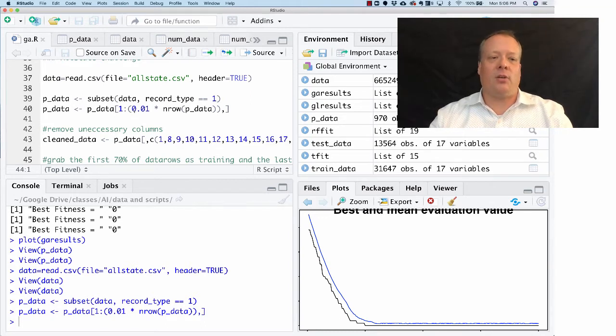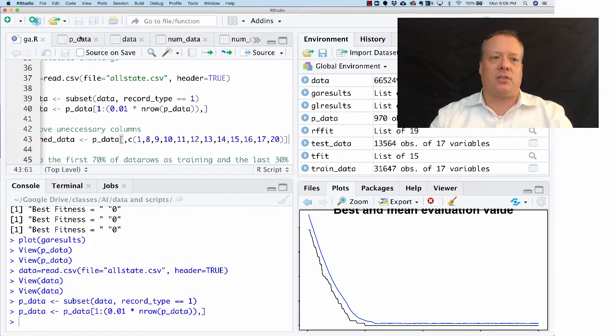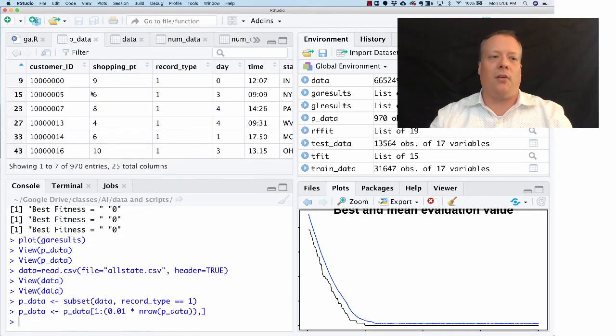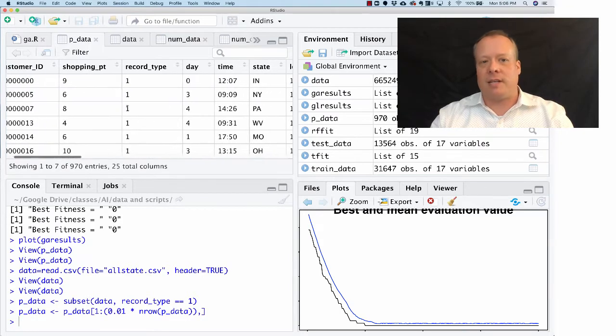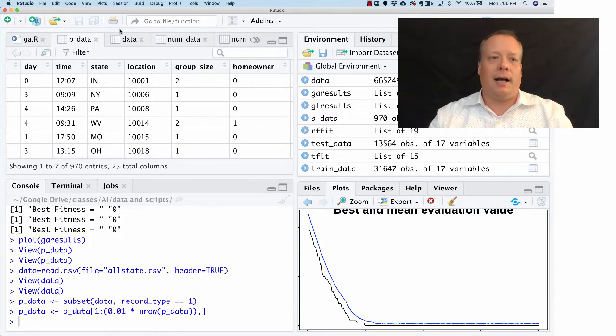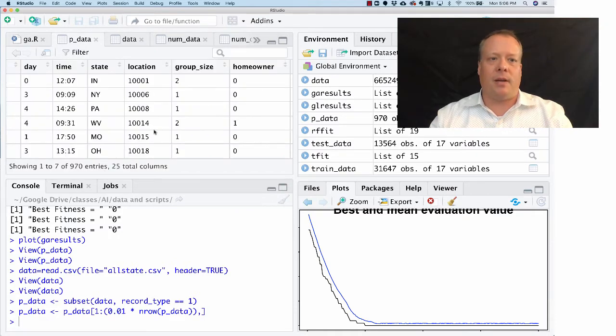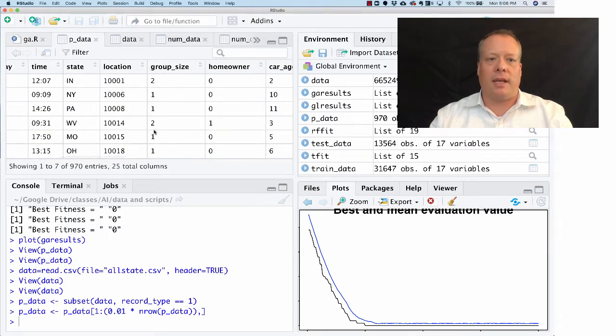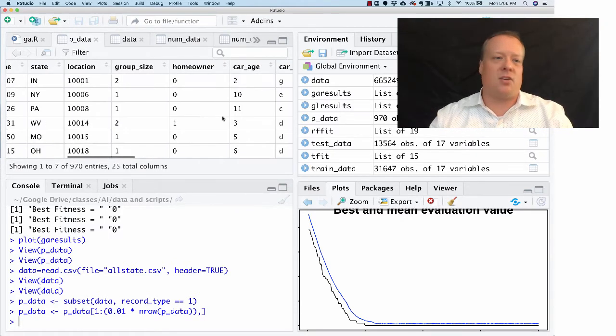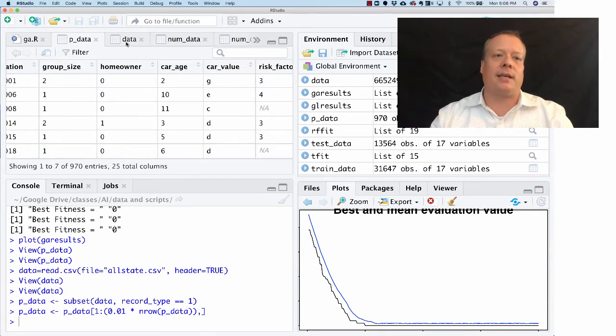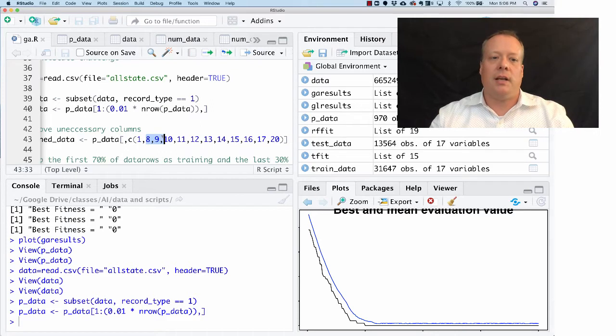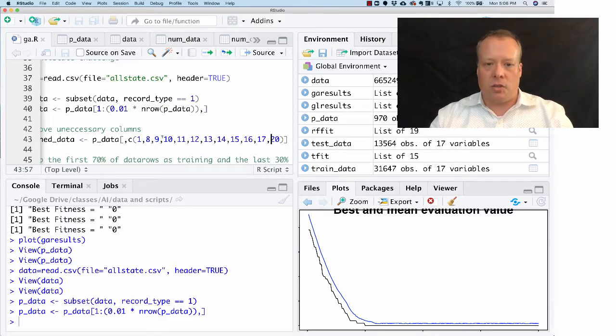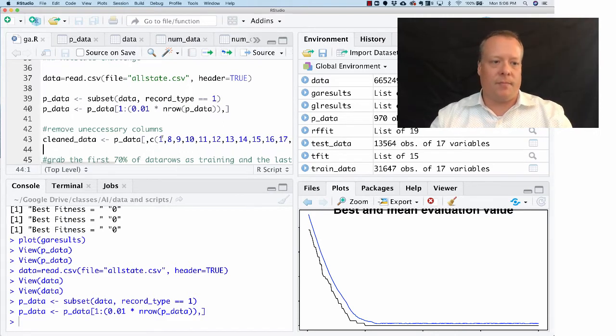The next thing we're going to do is clean up that data. There's a lot of fields in here that just don't work well for trying to optimize over. Shopping point and record type are all going to be the same. We're not going to care too much about day and time or location. I care about group size and homeowner, so we'll capture some of them. I basically sub-selected a set of fields that I thought were relevant to the classification problem.